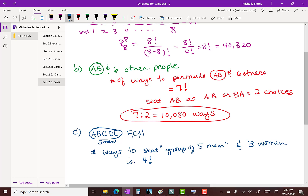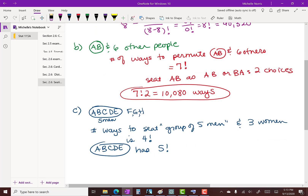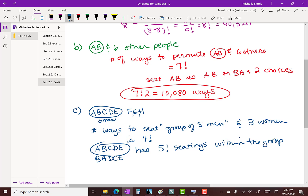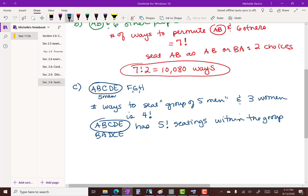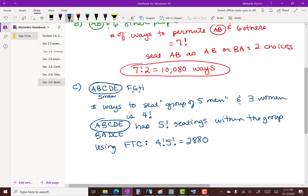There are also different internal orderings within the group of five men — five factorial ways to arrange them within that block. Using the fundamental theorem of counting, we multiply the two choices: four factorial times five factorial, which equals 2,880 possible seatings.